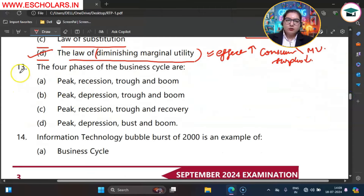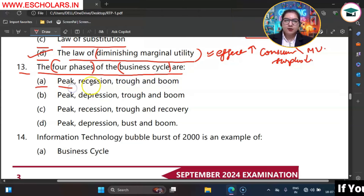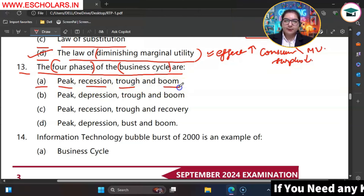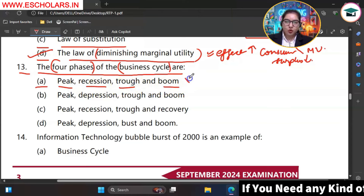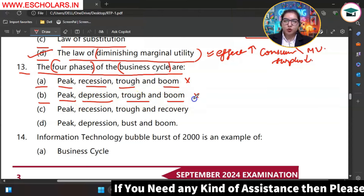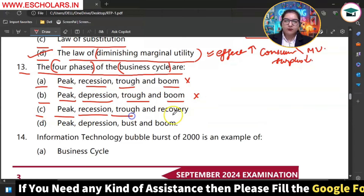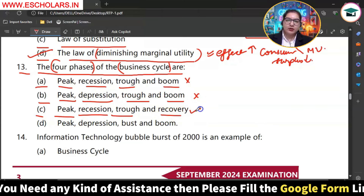Moving on to question number 13. The four phases of the business cycle are. The options are A peak, recession, trough, and boom; B peak, depression, trough, and boom; C peak, recession, trough, and recovery; D — option C is correct. The four phases of the business cycle are peak, recession, trough, and recovery.